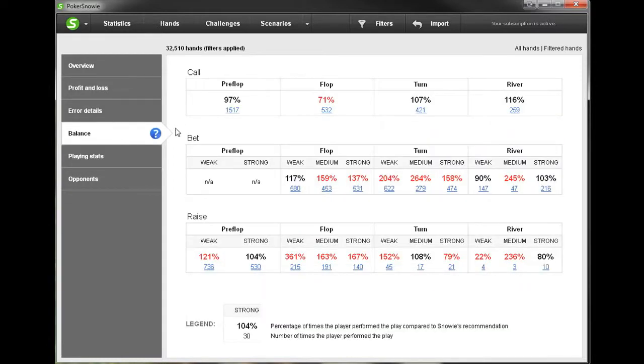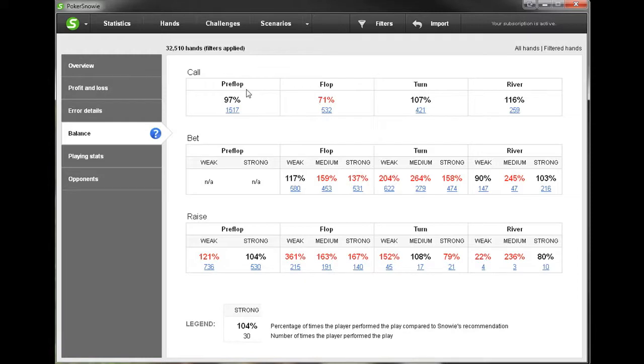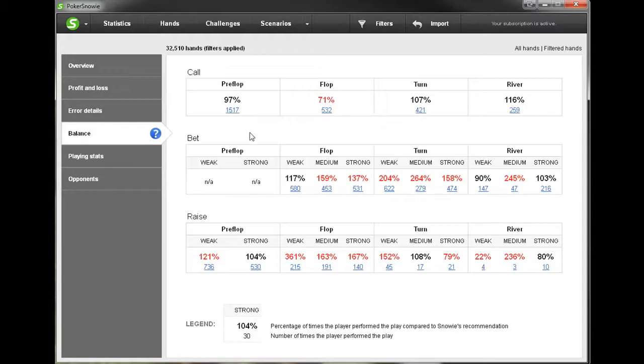Now the balance page is one of the most interesting. One of Poker Snowie's strengths is its balance strategy and on this page we can get a sense of how balanced we've been playing. So this percentage that we see is basically the number of times the player did a certain action divided by the number of times Poker Snowie would have made that action. So of course if that number is the same then it's going to be 100 percent which means we're playing exactly as Poker Snowie would play, and when it varies from that then we are making a certain amount of errors.